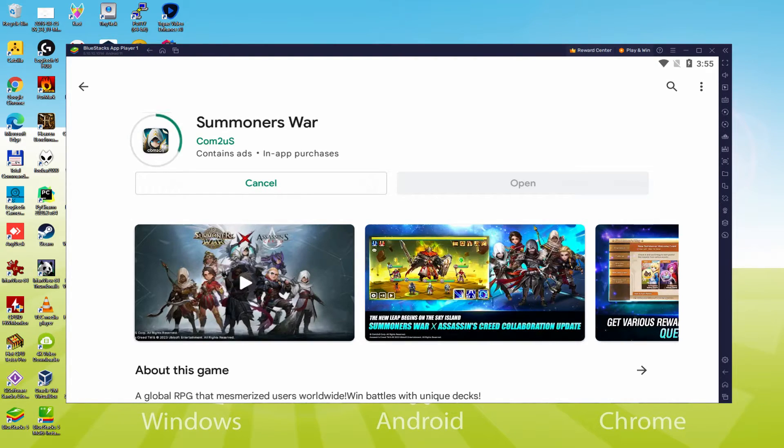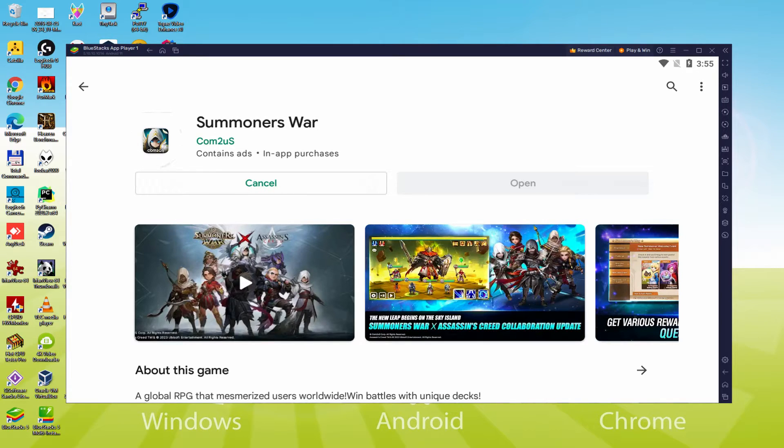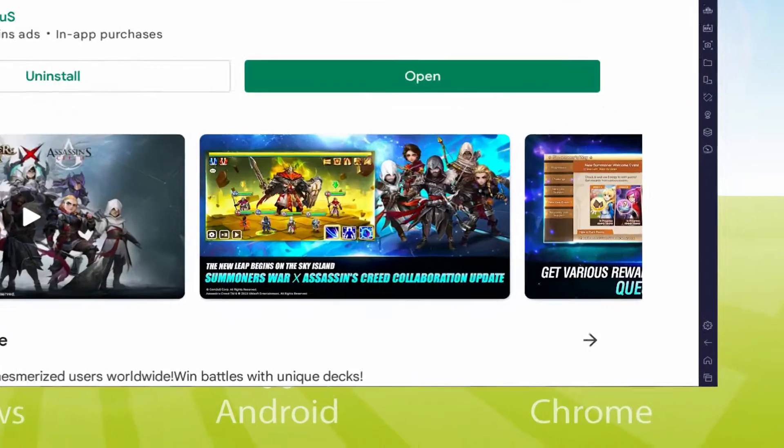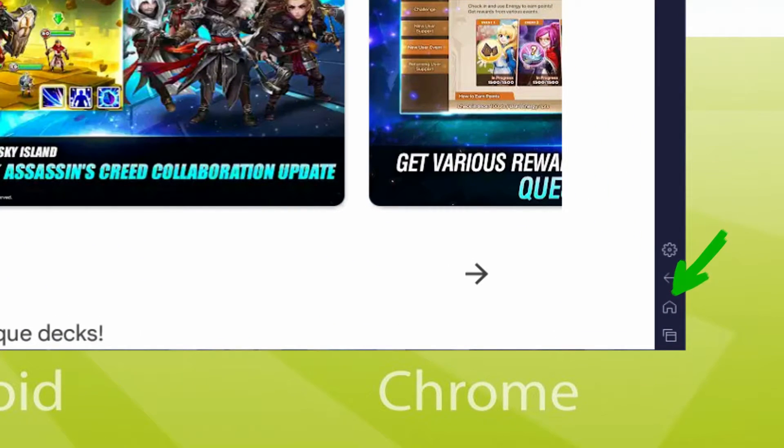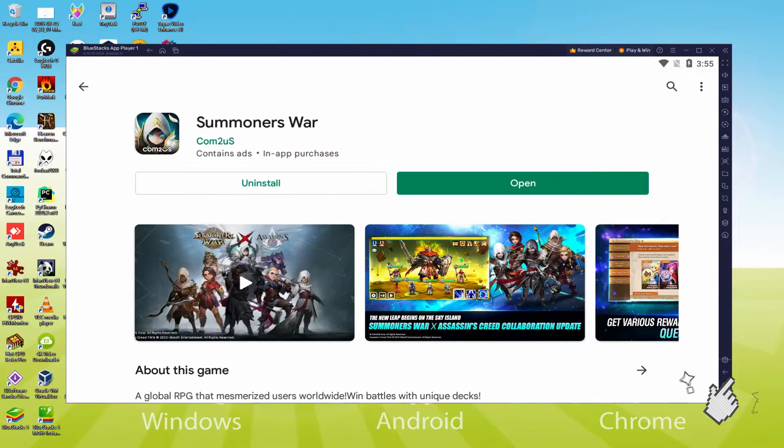It will download and install the game. It will take a little while or might be very quick, it all depends on your internet connection. It has already completed installing. It's time to go back to the Emulator Desktop by hitting the option I'm highlighting in green, to run Summoner's War for the first time.